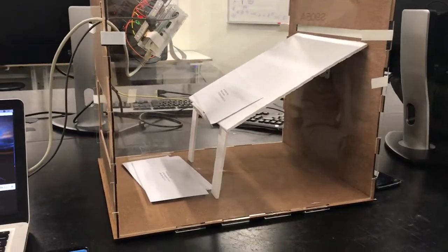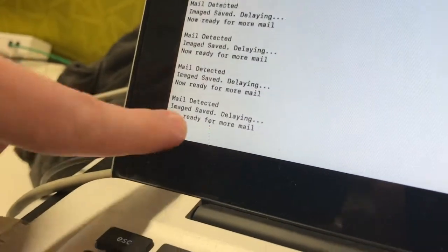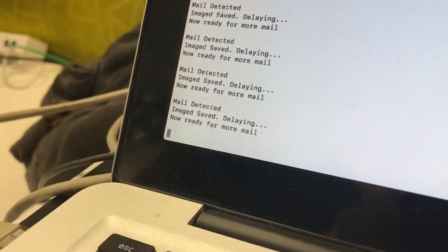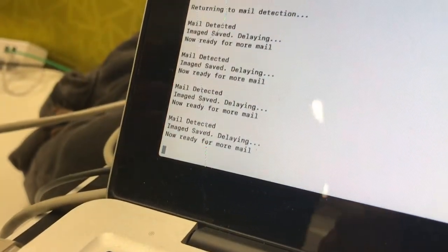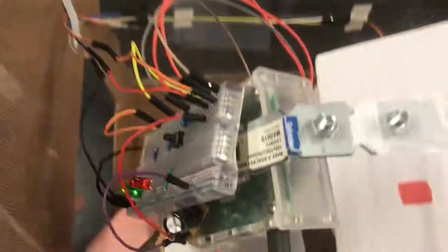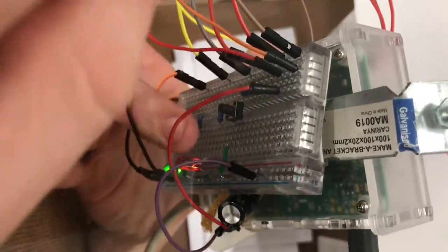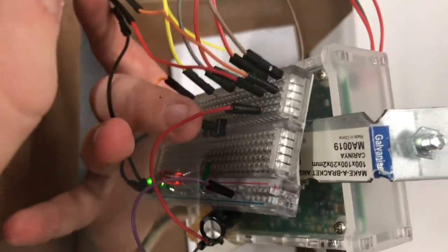On the screen here we can actually see the program running, processing the images, now ready for more mail. At this point we're done. We put our four letters through, so we're going to proceed to extract the text from those letters.